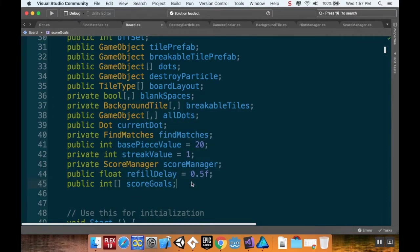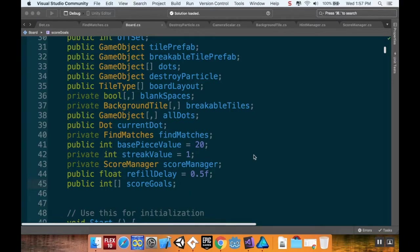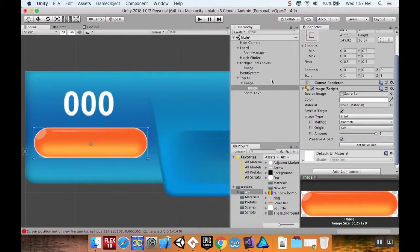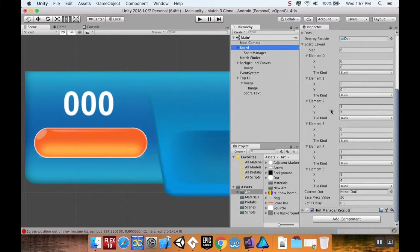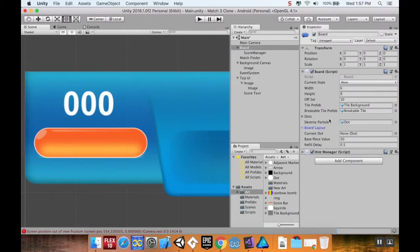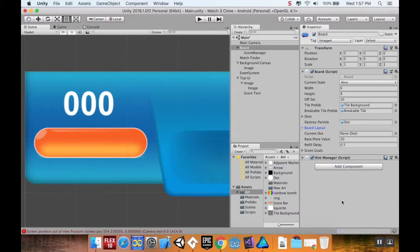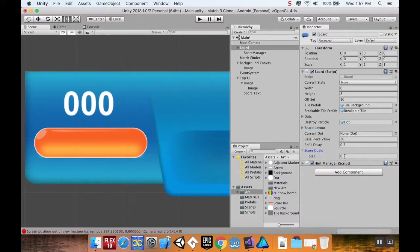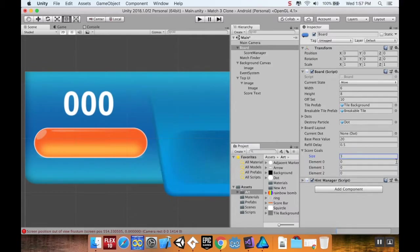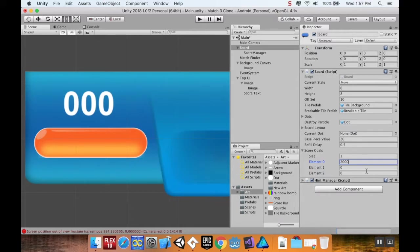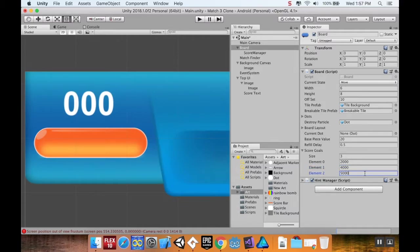I'm going to save this and pop back into Unity here. I'm going to find my board. There are my score goals. I'm going to say I have three score goals because usually it's three stars. Goal number one is 2,000 points, goal number two is 4,000 points, and goal number three is 5,000 points.